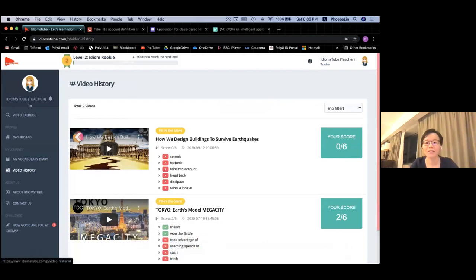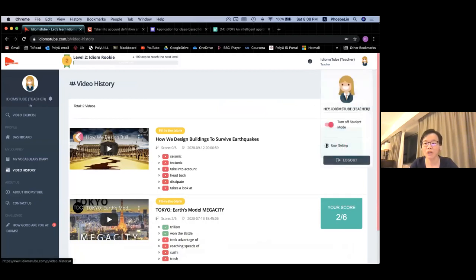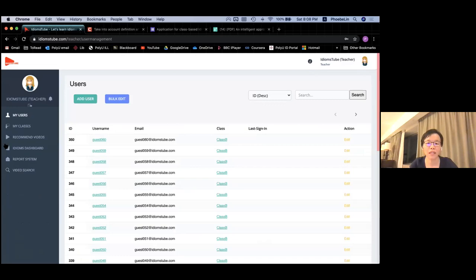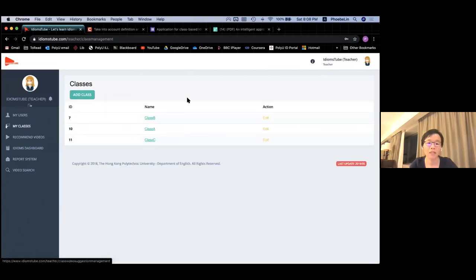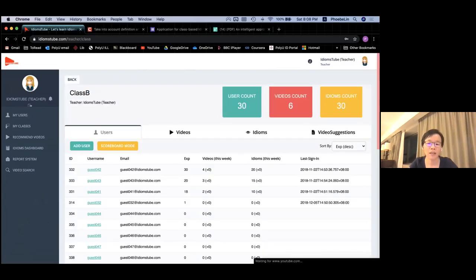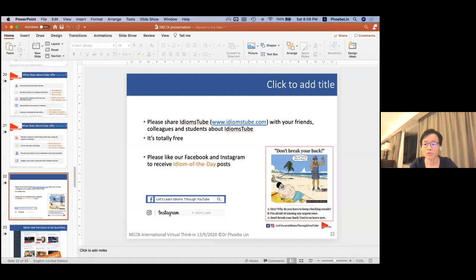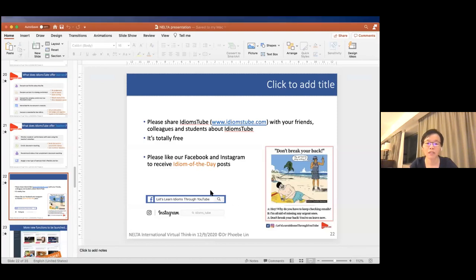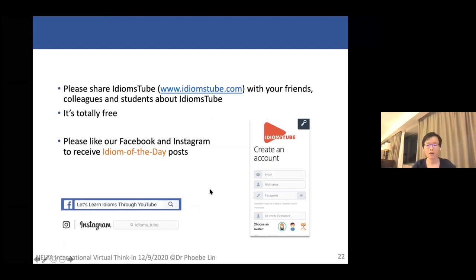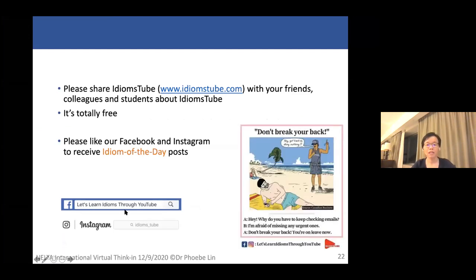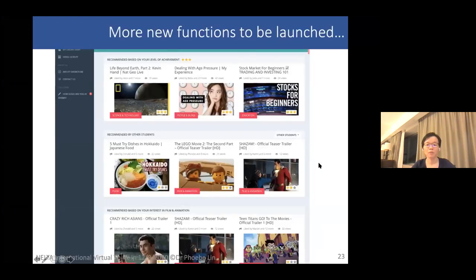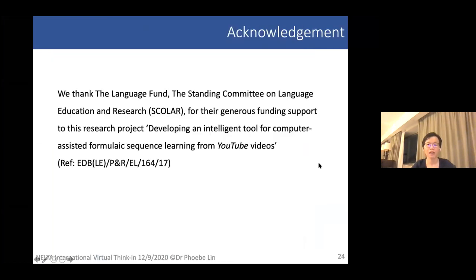I would like to conclude. Today I haven't talked about the teacher interface, but you can look at my PowerPoint slides, and if you contact me I will give you access to the teacher interface where you can see all your classes and students' performance. That is why colleagues in Hong Kong give their students Idiomstrip as their daily exercise during COVID-19. We currently have 8,000 users. Your students can also like our Facebook page — we post a daily idiom of the day. We have more new functions coming up, so please watch this space and join our program. Bye-bye.